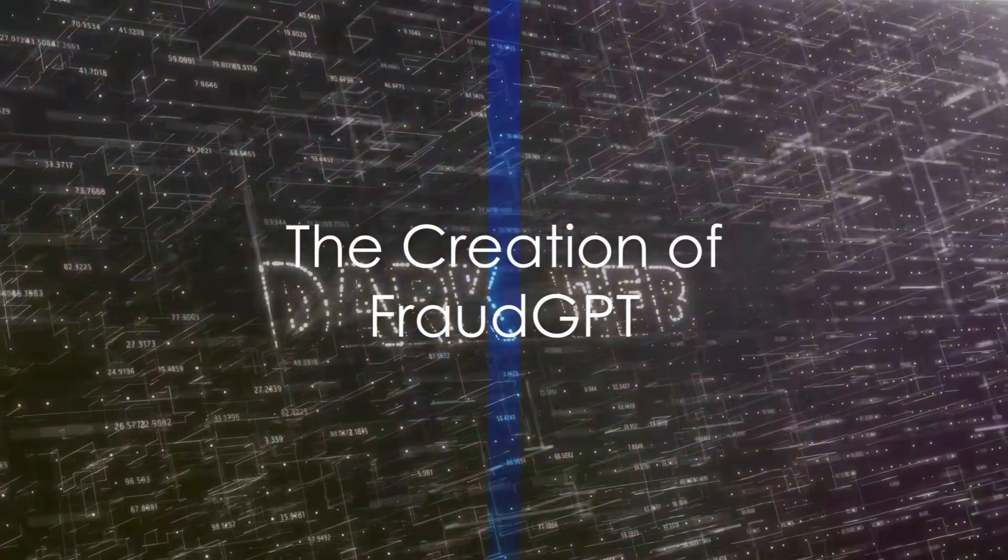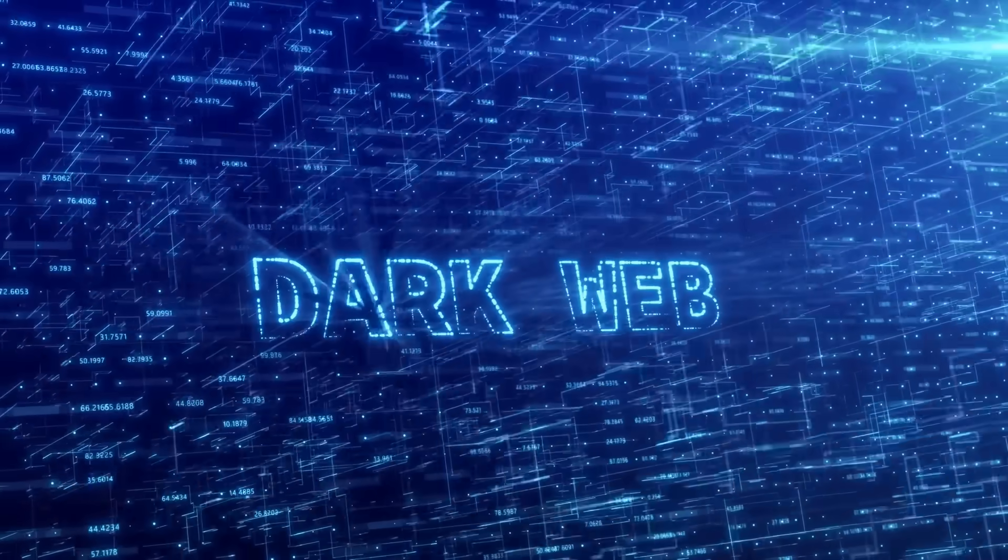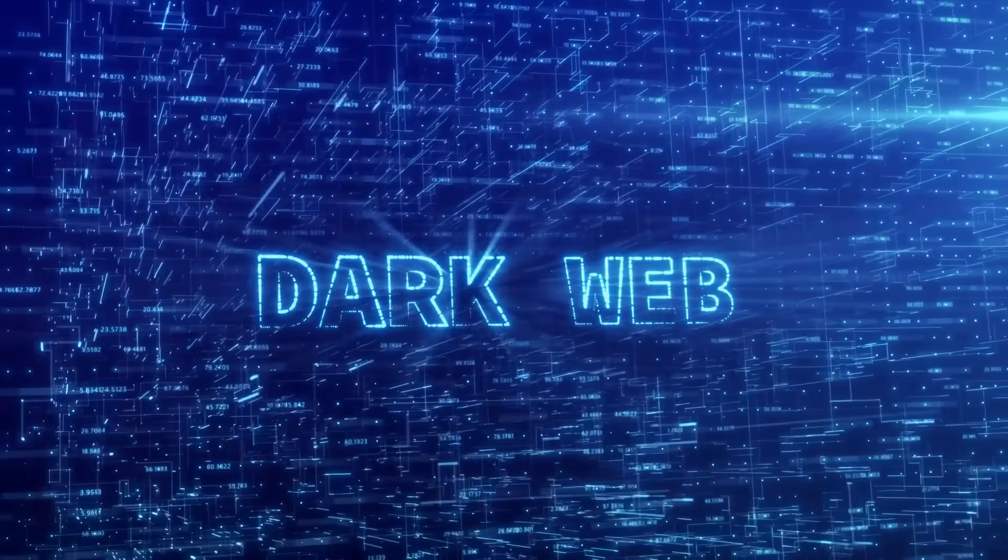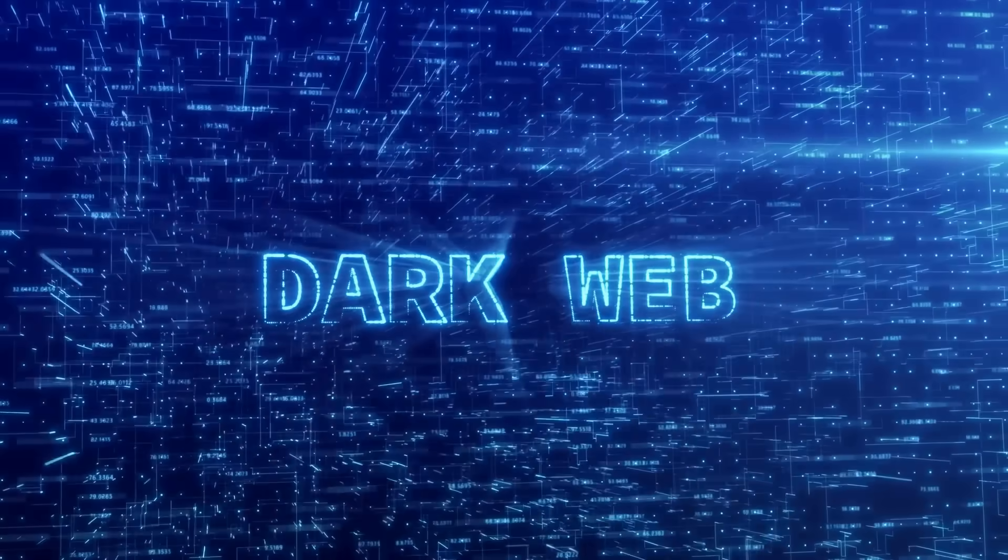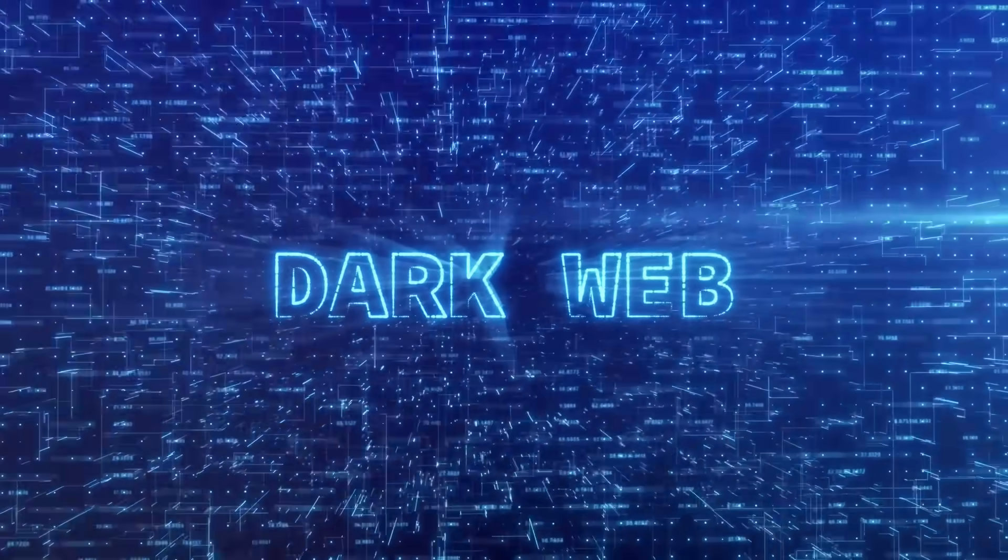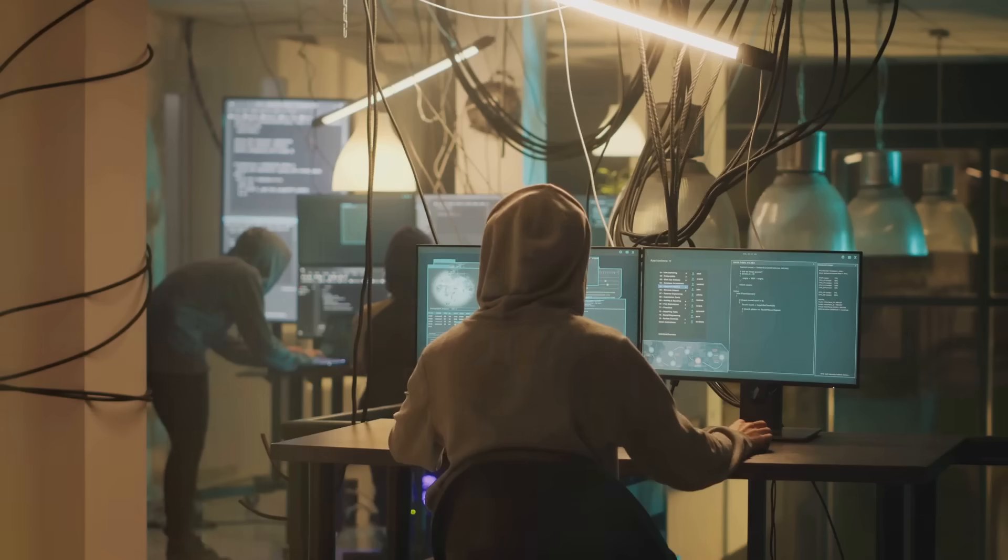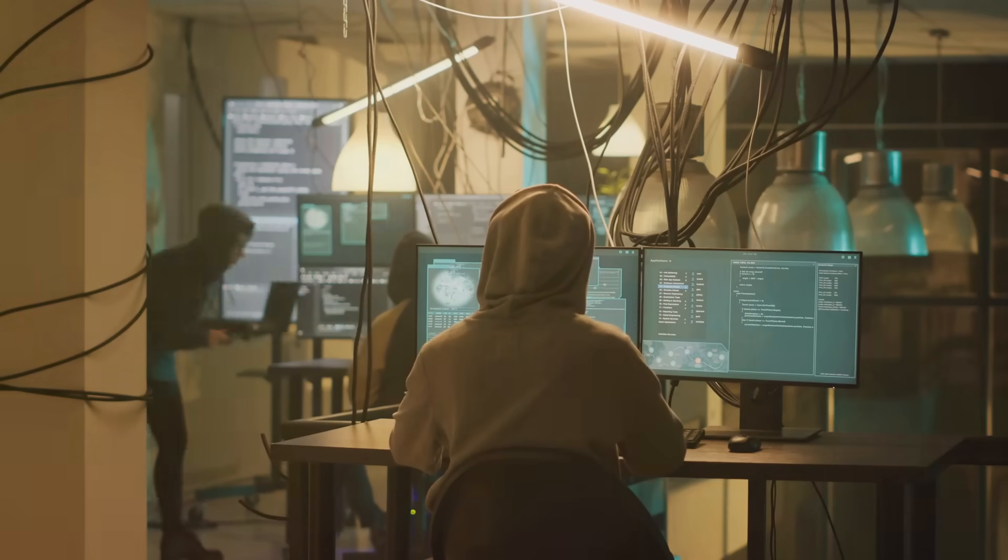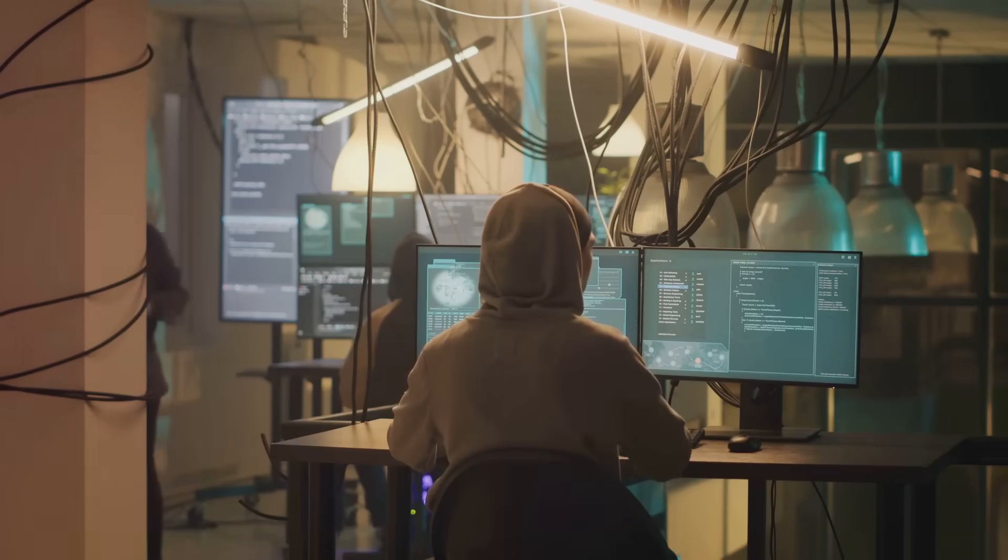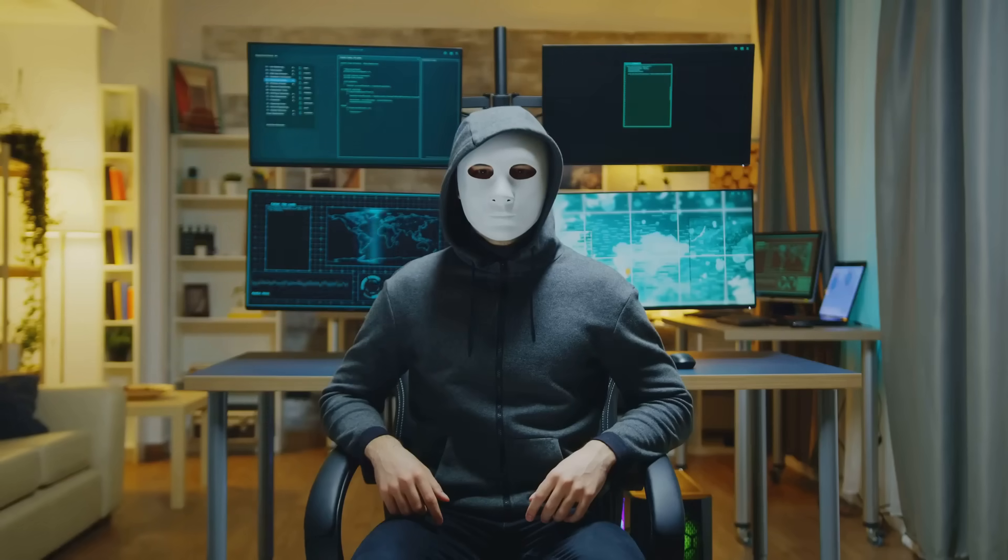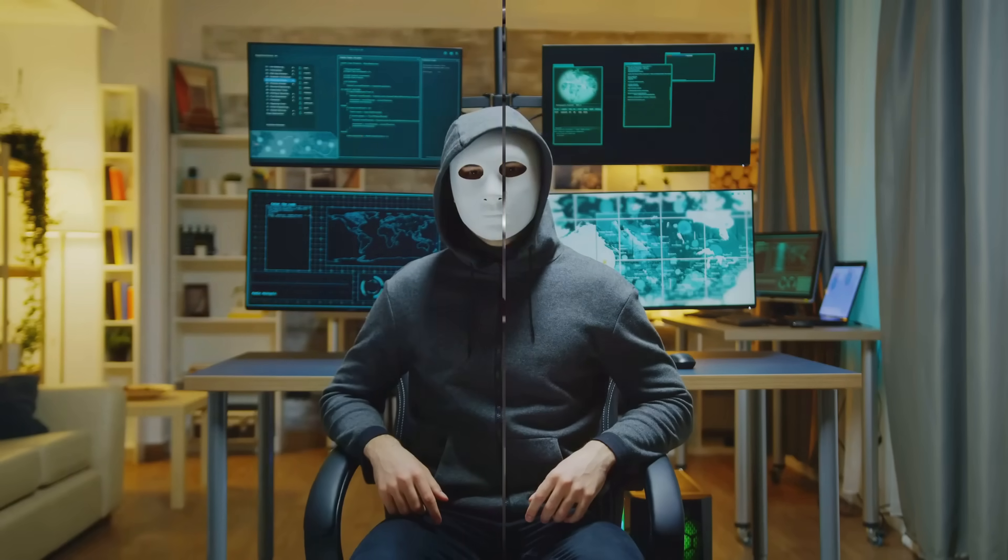FraudGPT, a creation of an individual known as Canadian Kingpin, is an AI tool designed specifically for cyber criminal activities. This isn't your run-of-the-mill hacking tool, it's a sophisticated program that's found a home on the dark web, and it's giving cyber criminals a whole new arsenal.